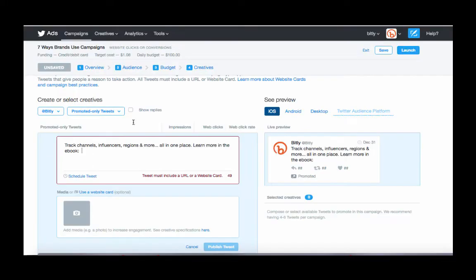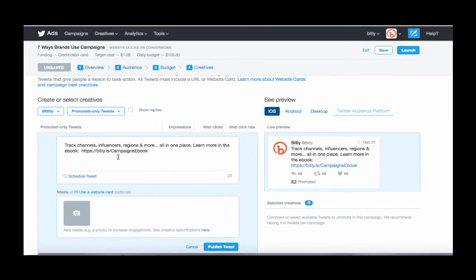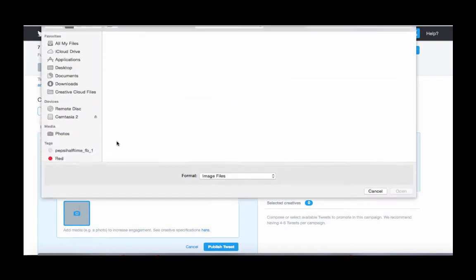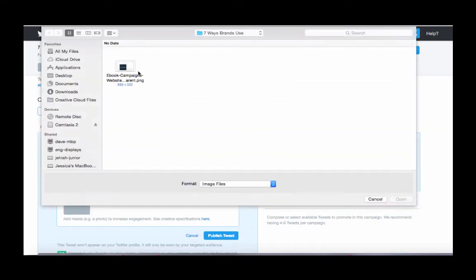So in this case, we have Campaigns eBook here. And we're also going to add an image because those can increase activity as well on Twitter.